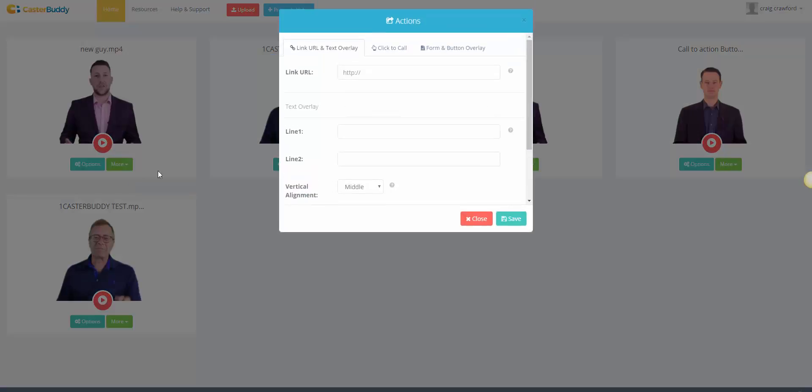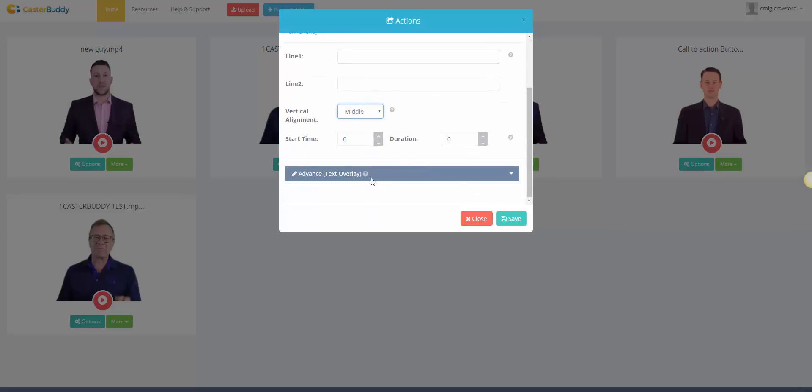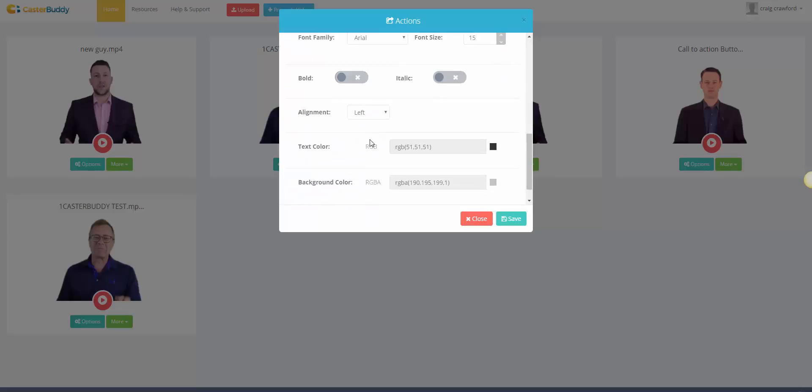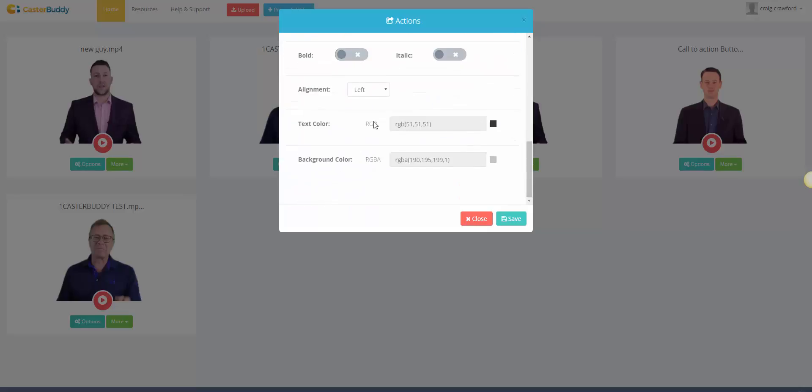There's the actions now. See, now there's a link URL text overlay. So if I could leave it to anywhere you like, so Facebook or anything like that, and the text would be hyperlinked. So you can have two different lines. You can put it top, middle, or bottom. You can obviously go more advanced so you can change it to bold. It's just an editor basically where you can choose the color and things like that.